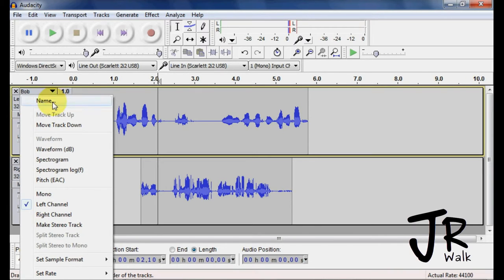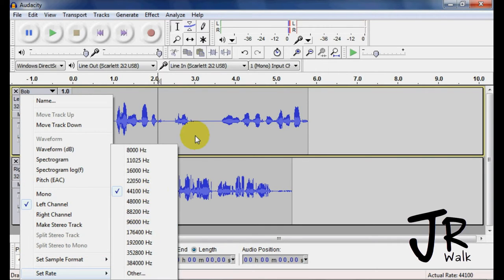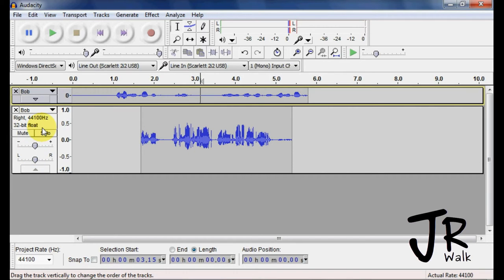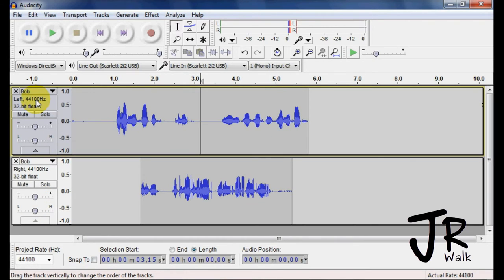Other things down here are the sample rates and the set rates. Just leave those alone unless you know what you're doing. Here you can increase, decrease the size.